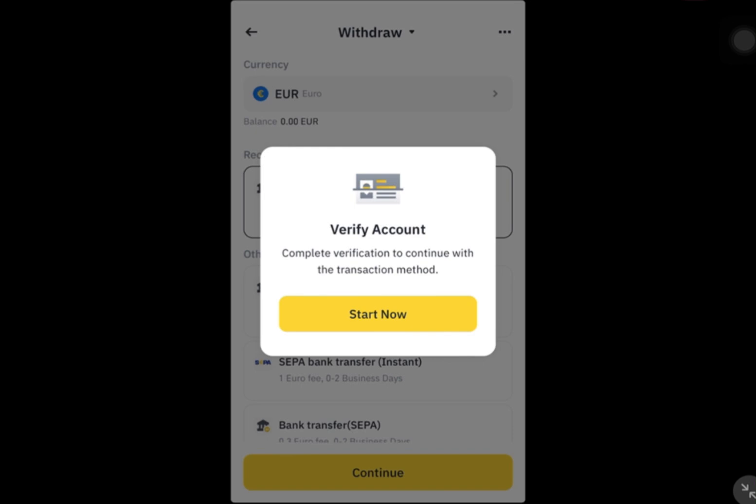And that's it. We've covered both the P2P and Fiat methods for transferring Euros from Binance to your bank account using Revolut. I hope this tutorial has been helpful. Thank you for watching and see you in the next one.